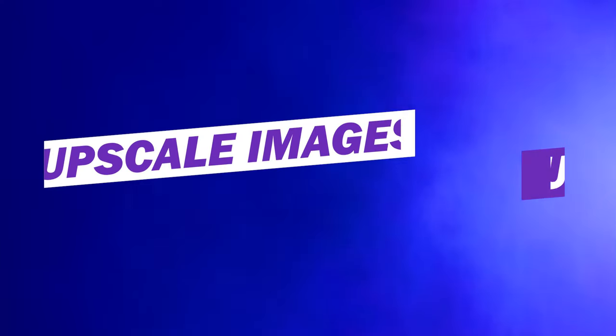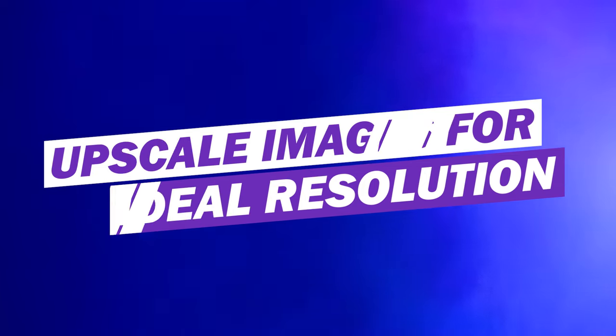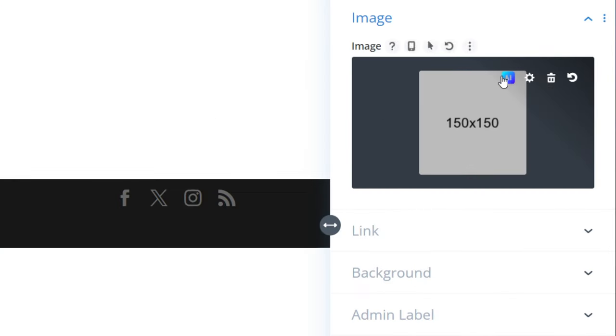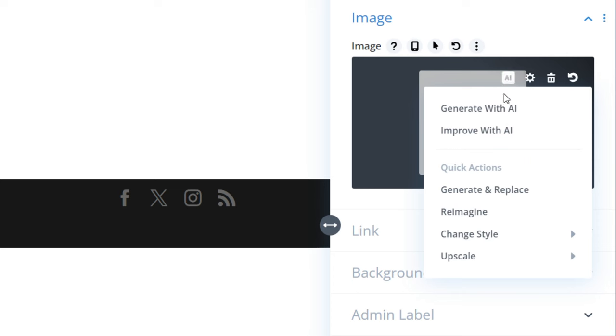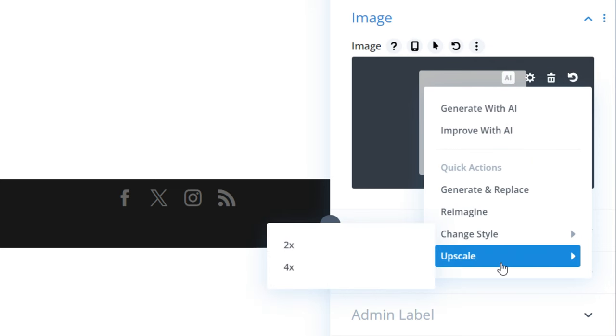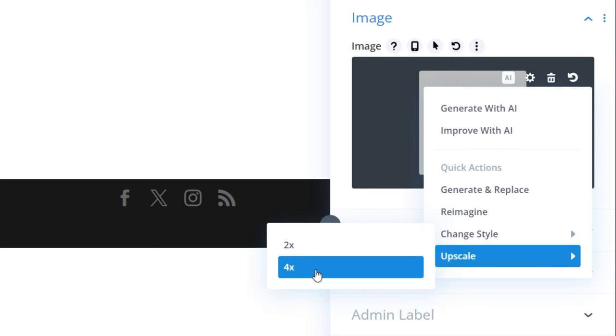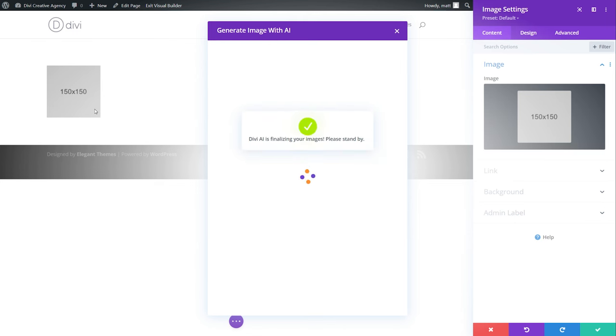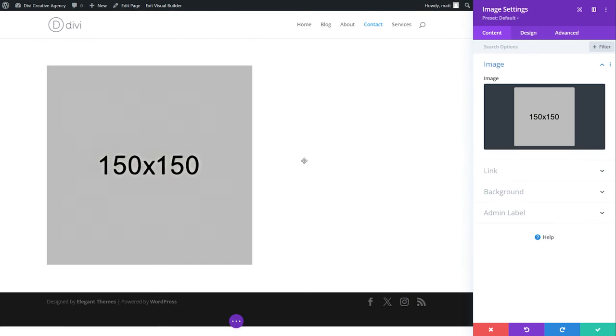Number 12, upscale images for ideal resolution. To upscale an image, simply select it, go to AI, and then upscale. We could choose between two times and four times. Our example is only 150 pixels by 150, but just like that, it has now been upscaled four times larger than the original and looks pretty good.